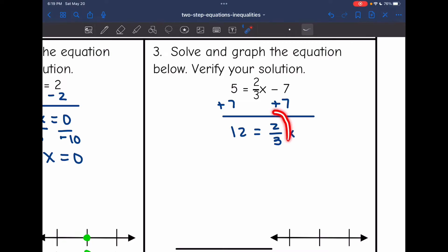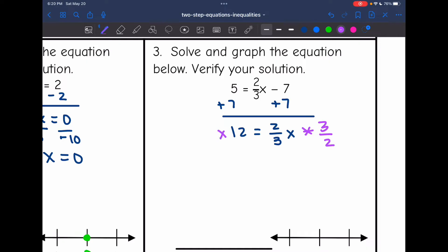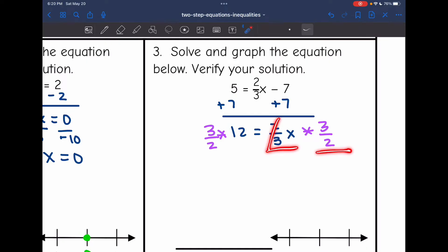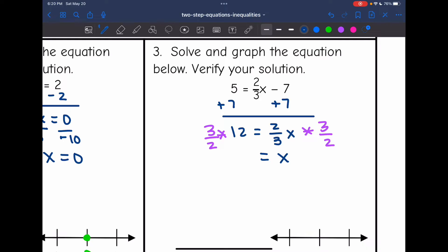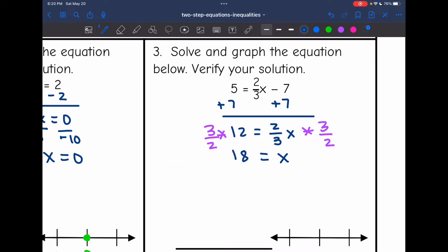Now I want to remove the coefficient of x, which is the fraction 2/3. I'm going to divide by 2/3, but remember dividing by a fraction is the same as multiplying by its reciprocal. So I'm going to multiply both sides by 3/2, because 2/3 times 3/2 equals 1, which simplifies out and leaves just x. Then 12 times 3 is 36, and 36 divided by 2 is 18, so x equals 18.